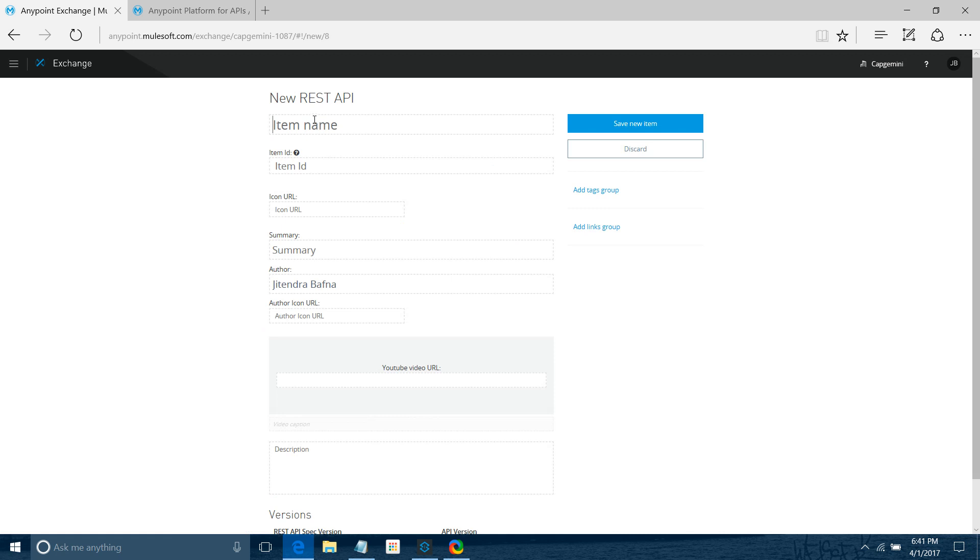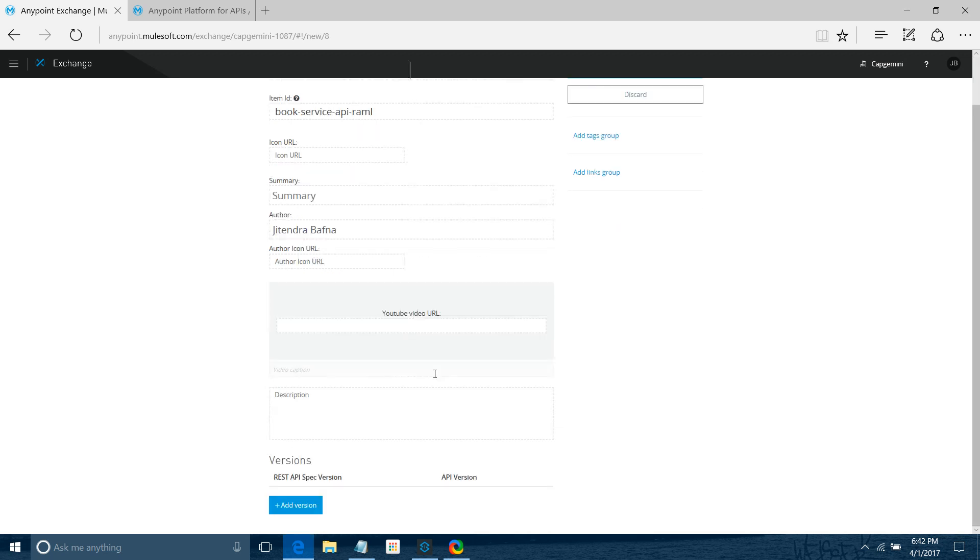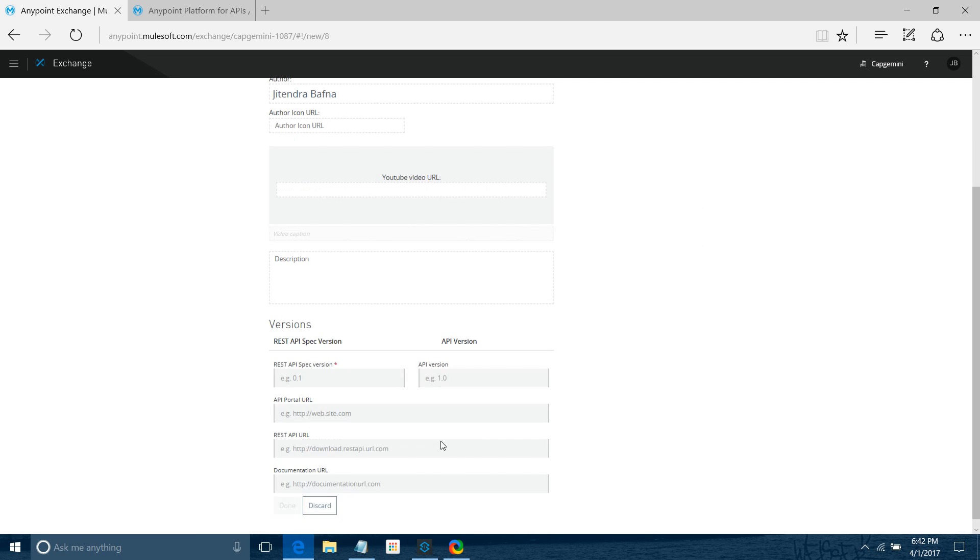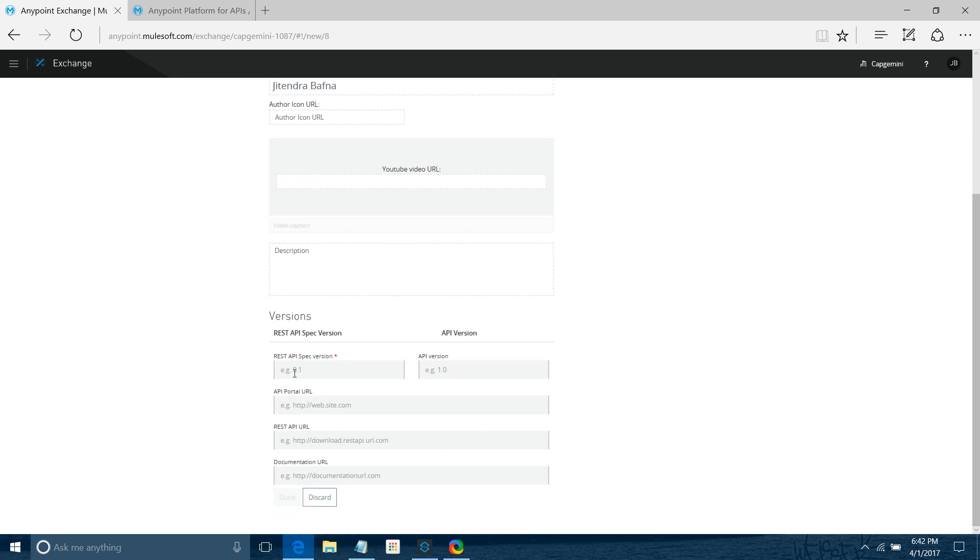You can give it a name. I'll say Book Service API. I'll say MRF. You don't have to provide all the information. At the end, you need to add some versions. You can provide the version - I'll say REST API version 0.8. We're using the 0.8 version RAML. I'll say API version equals 1.0.